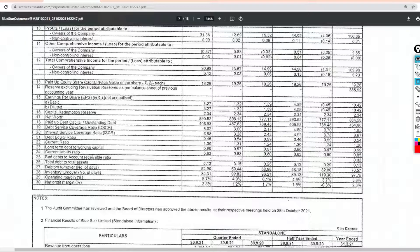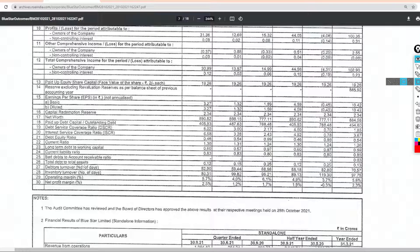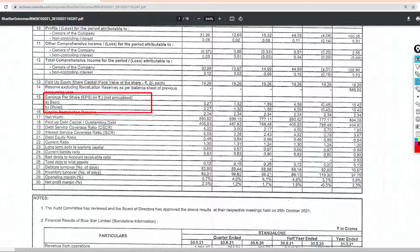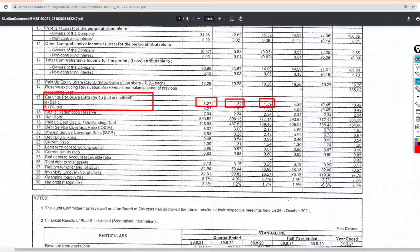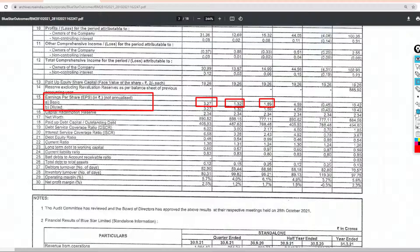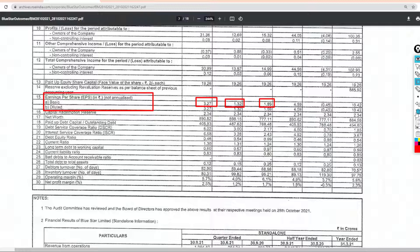Now we share the earnings per share. As you can see the earnings this quarter is 3.27 rupees, last quarter is 1.32 rupees, last year is 1.59 rupees. Guys, the earnings per share this quarter compared to last quarter is very good.